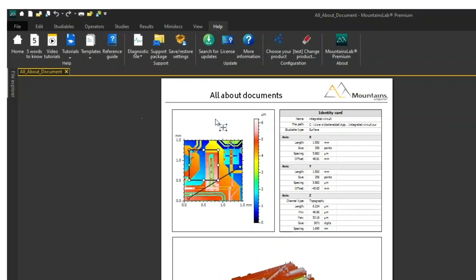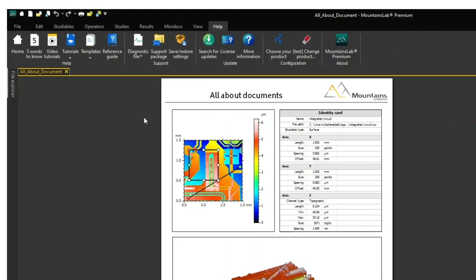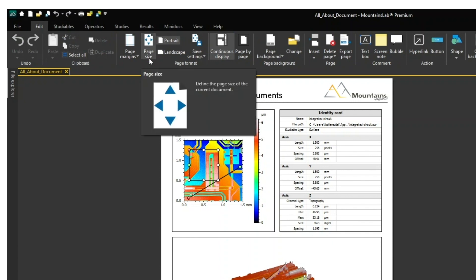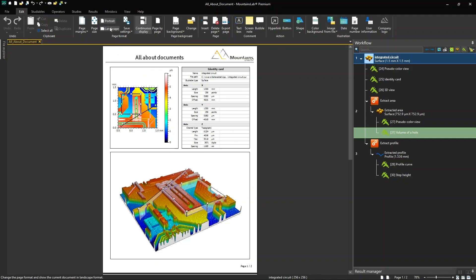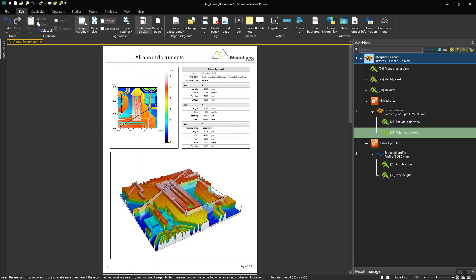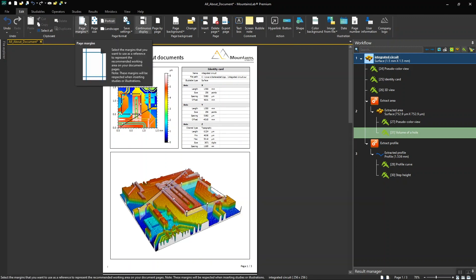Options for customizing the document can be found in the Edit tab at the top of the interface. In the Page Format section, you can choose Page Size, select Portrait or Landscape Format, and set Page Margins.